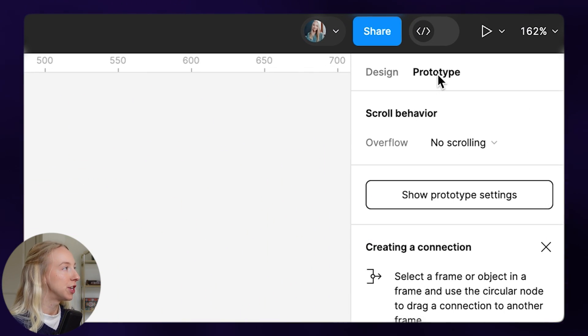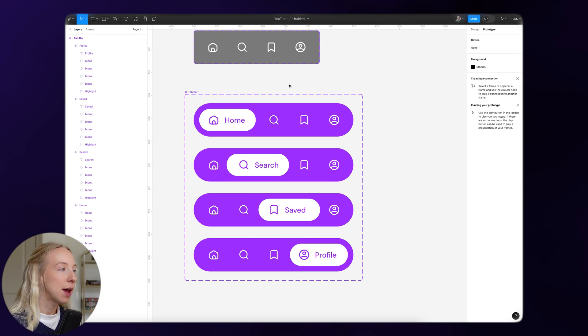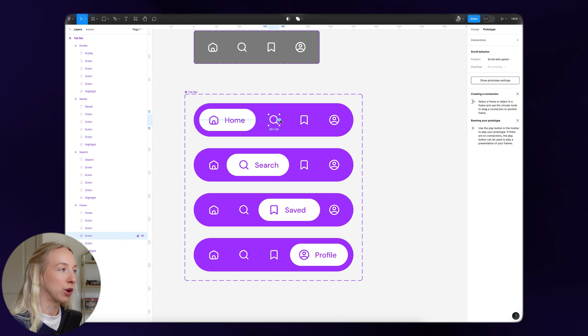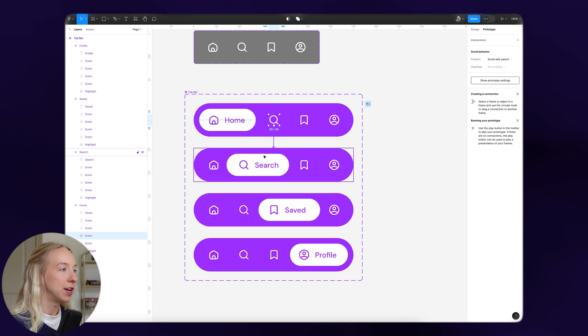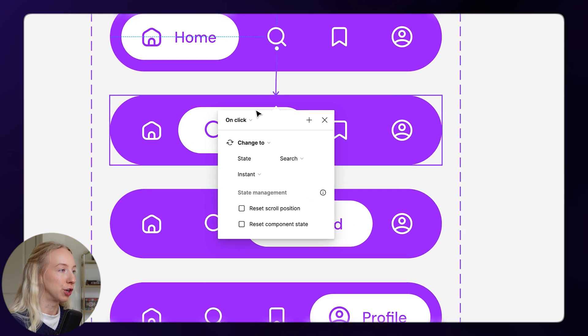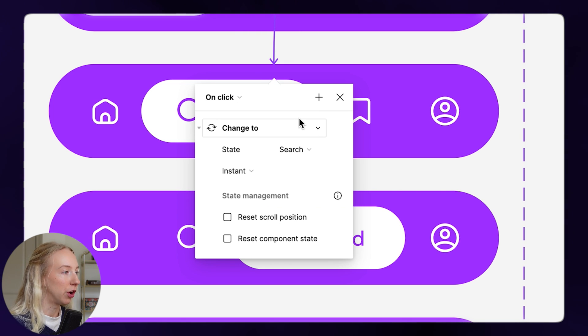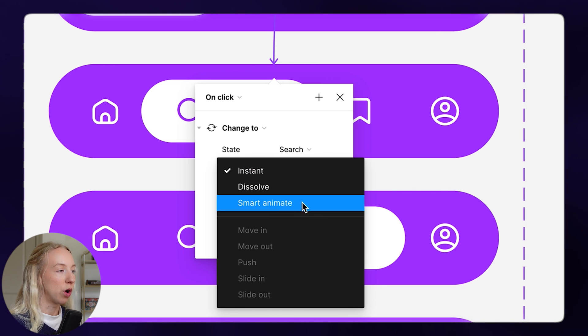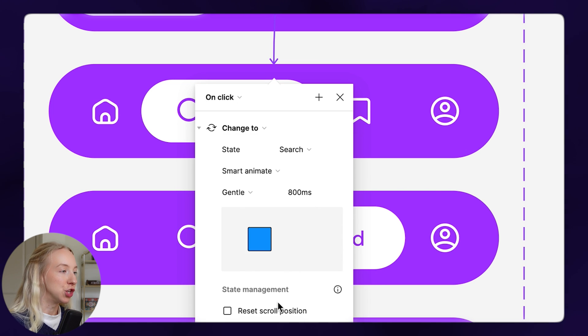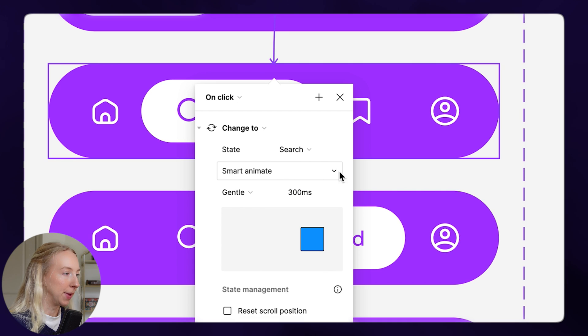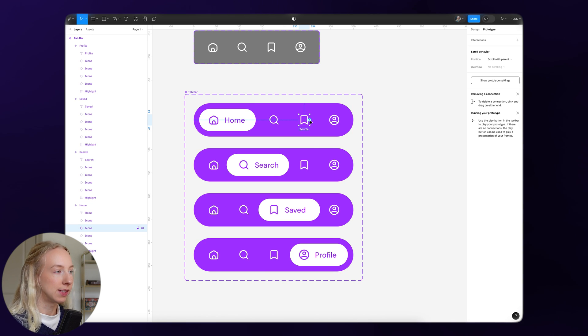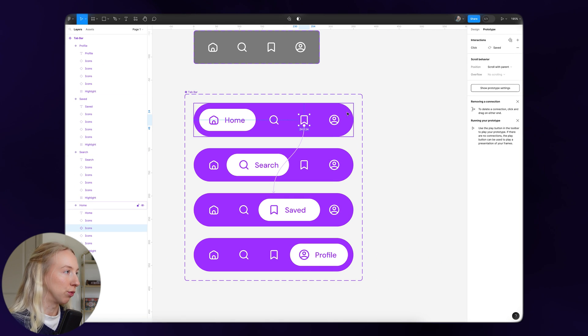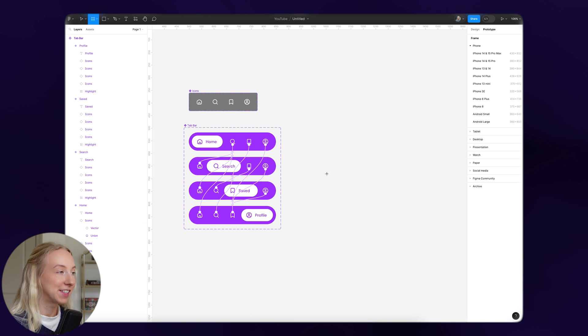I'm going to switch into prototype mode. The first step is just to link up each of these icons with the correct state. We're going to click the plus here and drag this arrow over to search. Here's where we can customize how we want this animation to look. We don't want instant—we want smart animate. I found for this that gentle works really well but at 300 milliseconds. Then we're just going to do the same for the rest of these, and it should remember the settings we chose so that makes it really fast.